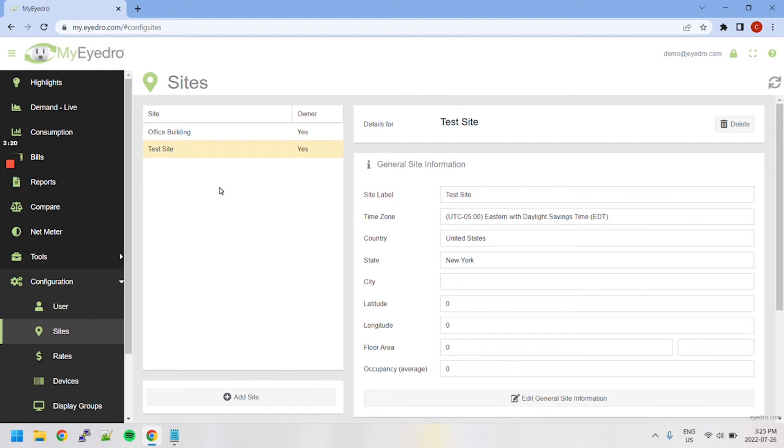To delete a site, you can select it from the site list and then click the Delete button in the top right-hand corner.